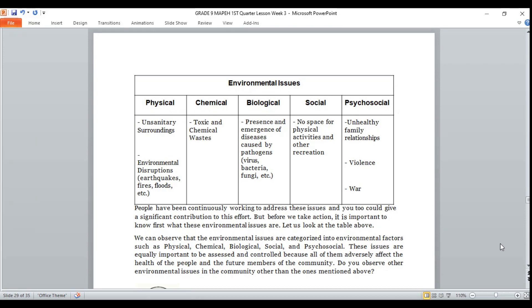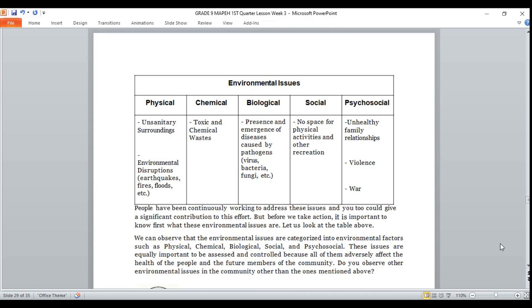Let's read the examples. In physical factors, we have unsanitary surroundings, environmental disruptions, earthquakes, fires, floods, etc. For chemical, we have toxic and chemical waste. For biological factors, we have presence and emergence of diseases caused by pathogens, virus, bacteria, fungi, etc. For social factors, no space for physical activities and other recreation. And for psychosocial factors, we have unhealthy family relationships, violence, and war.